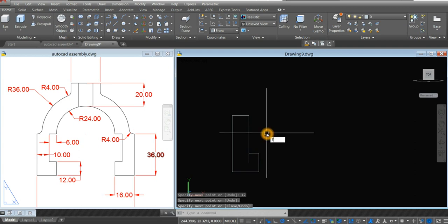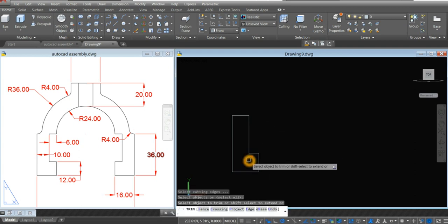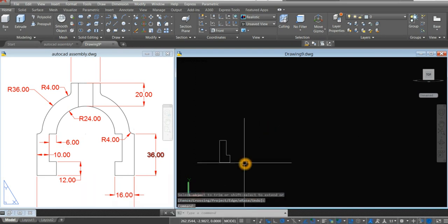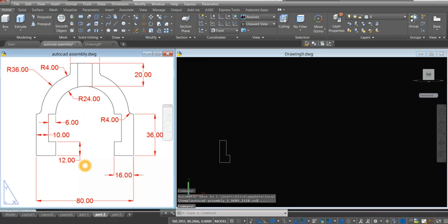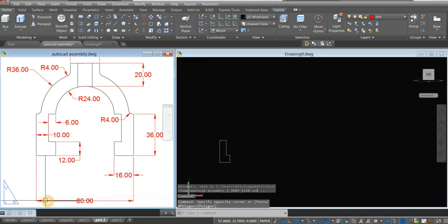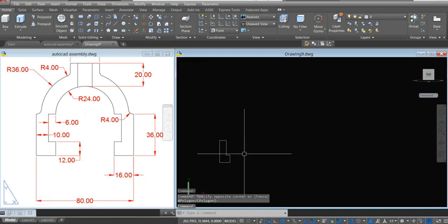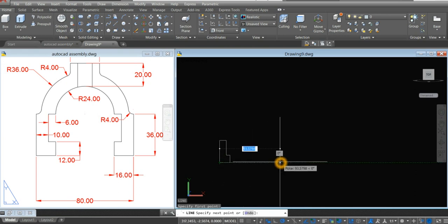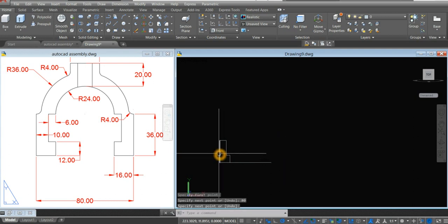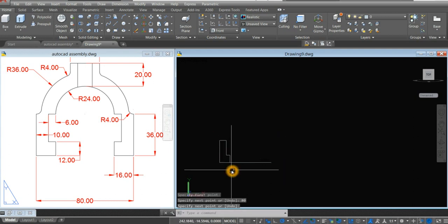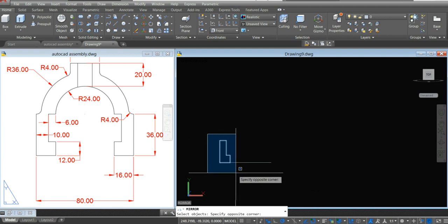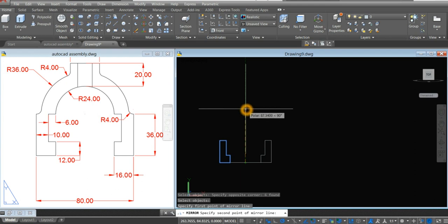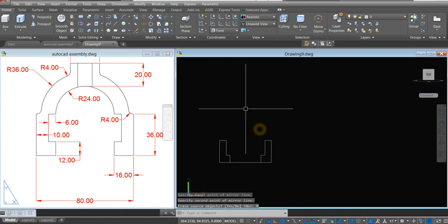I'm just going to trim it. TR for trim command, enter twice. And the distance from here to here is 80. So I'm just going to draw a construction line — L for line, click that endpoint, and enter 80. I'm just going to mirror this one, so type MI for mirror. Highlight this object, locate the mirror line from the midpoint, and just bring your cursor up, click, and select no.